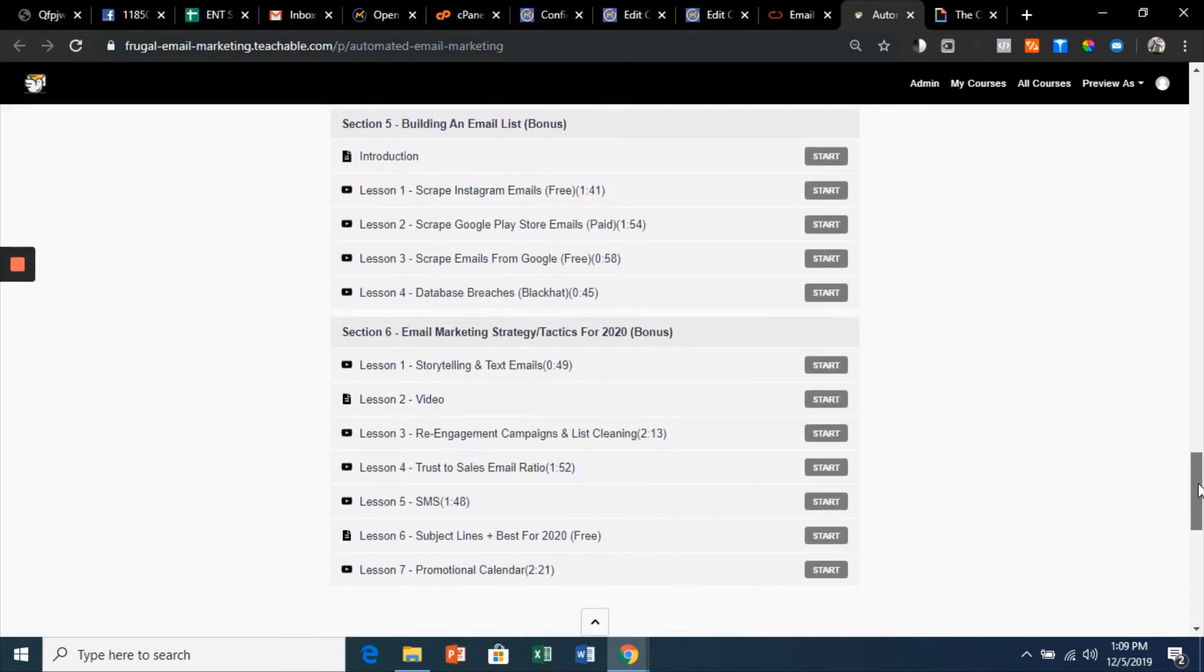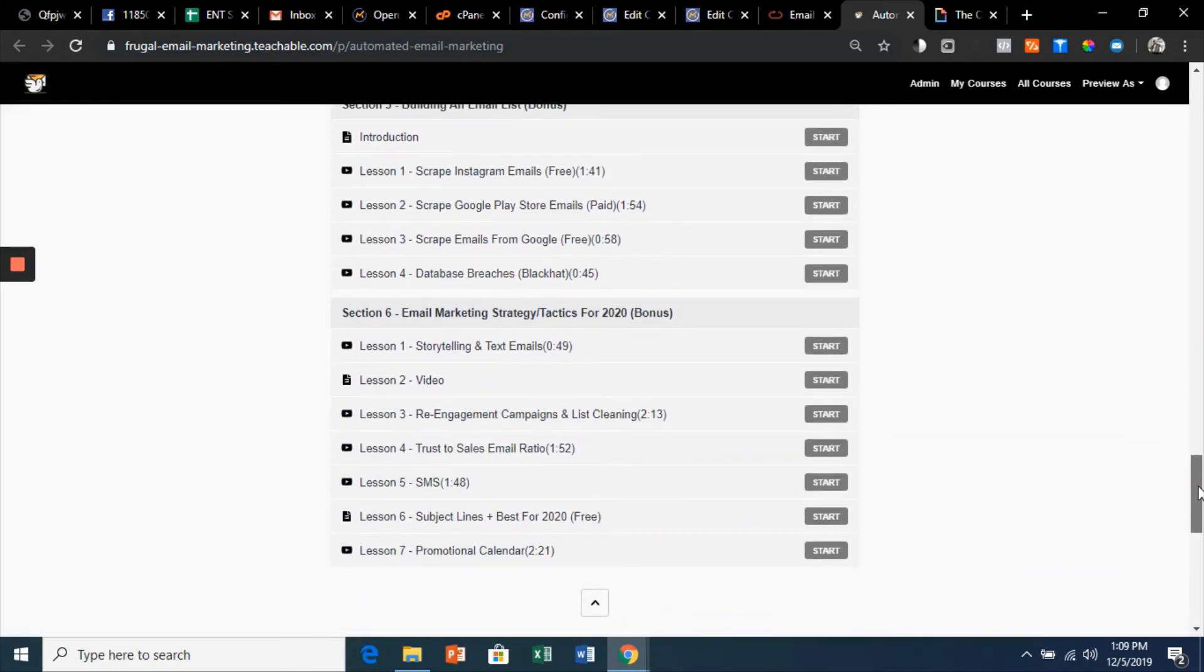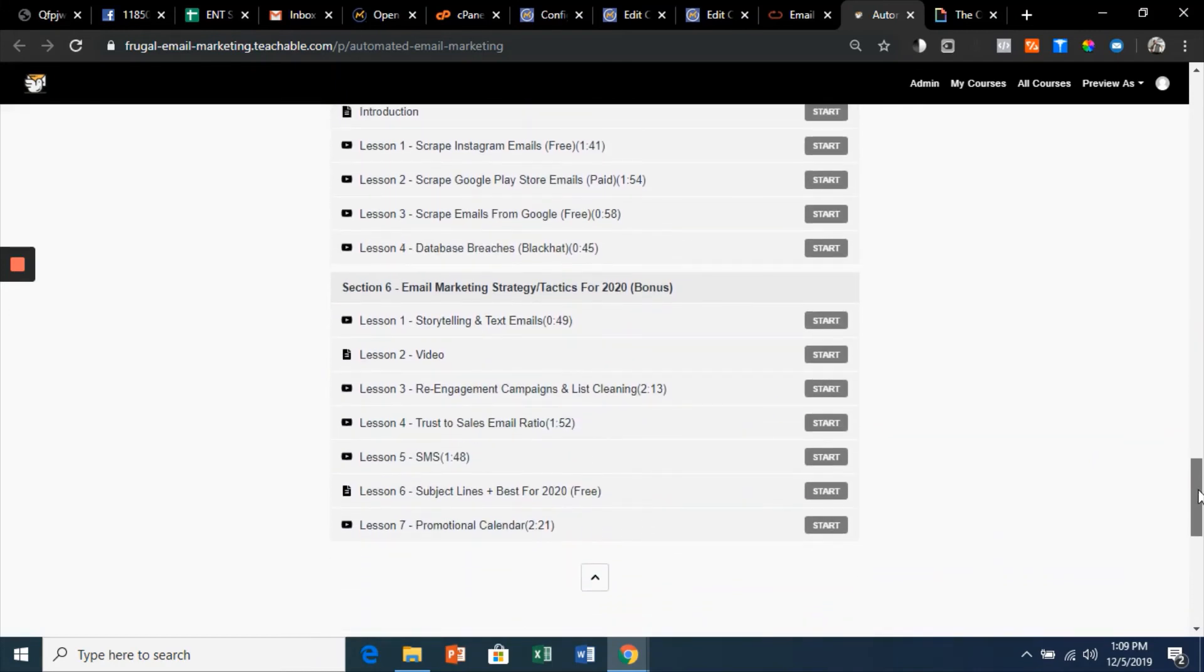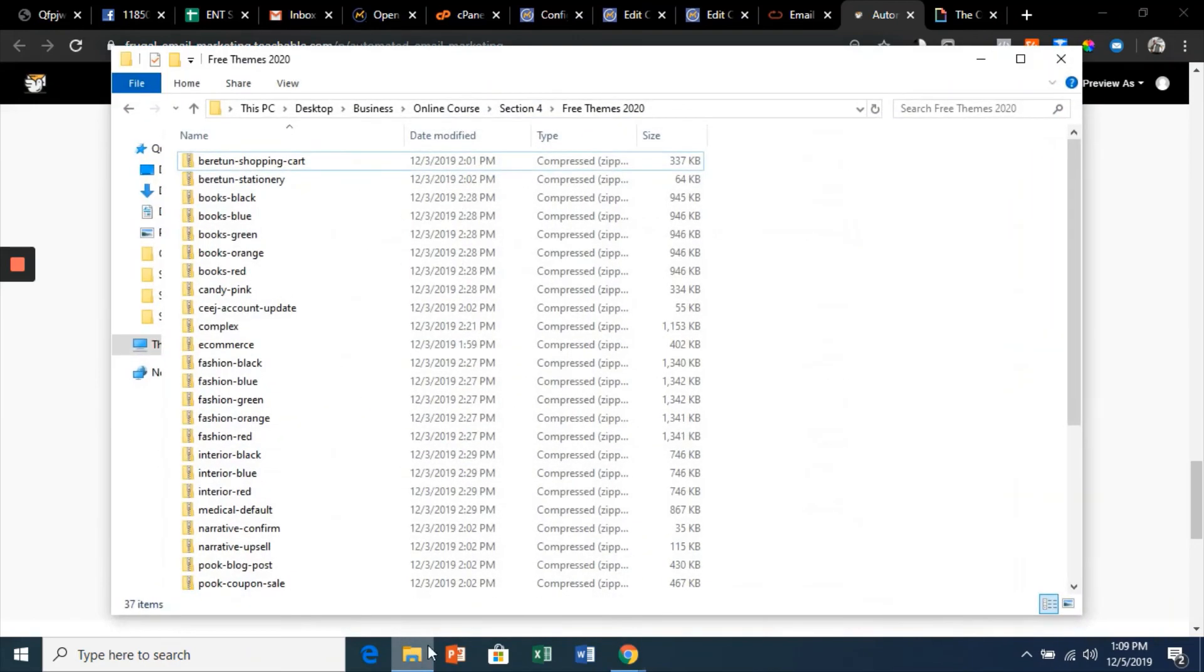This curriculum is jam-packed with value. I also have some freebies: top subject lines, I teach you about themes and how to install them, free email templates—all of this at your disposal.